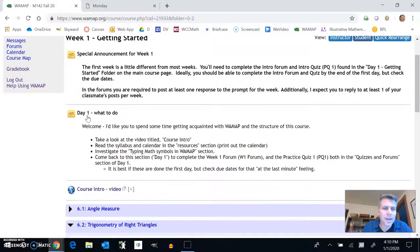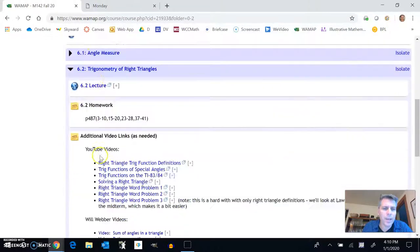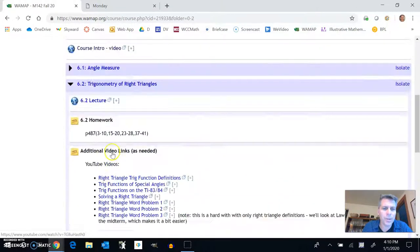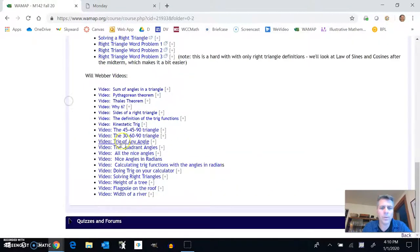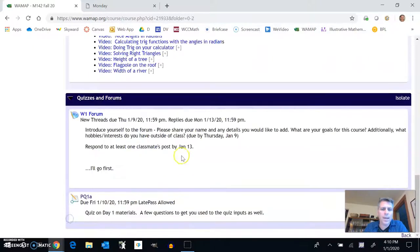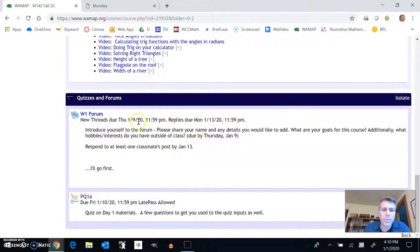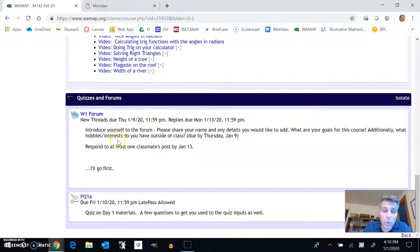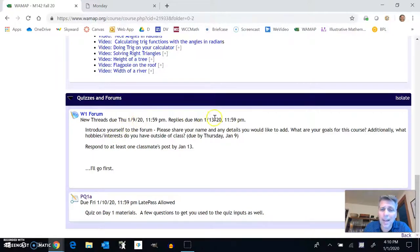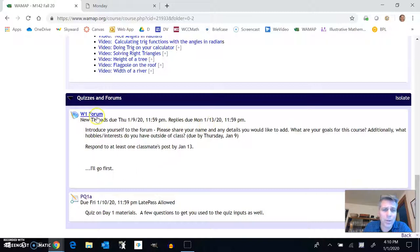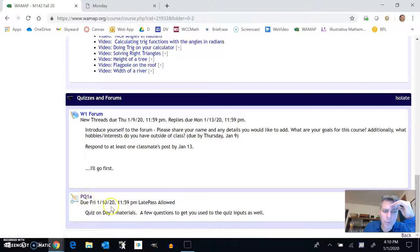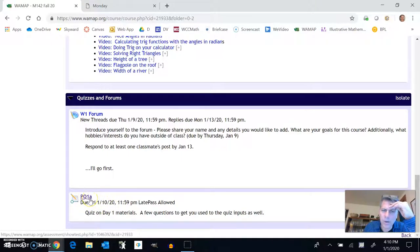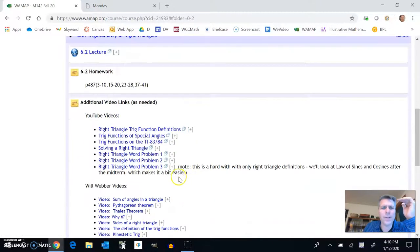Last thing to think about for a week, there's always a section that's called quizzes and forums as well. So if I open up that quizzes and forums, you can see we have our first forum, due on Thursday replies due by Monday, tells you what to do. And then you can just click on it and go ahead and enter your forum. Practice quizzes here as well. This is due on Friday. Click on it to start it, that sort of thing.